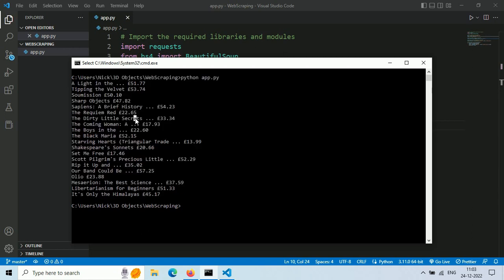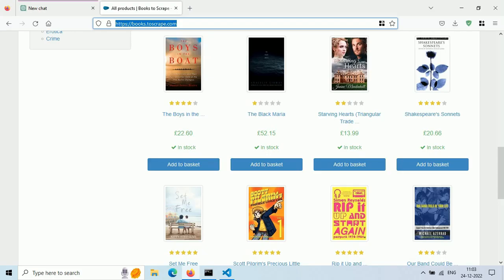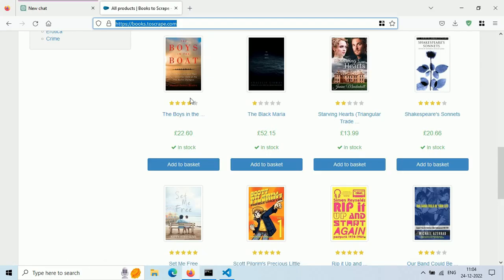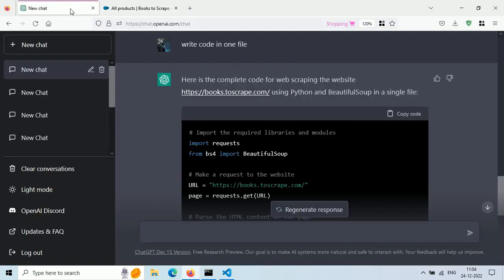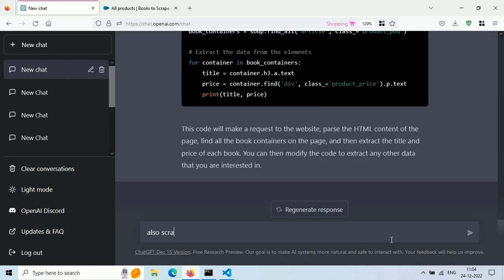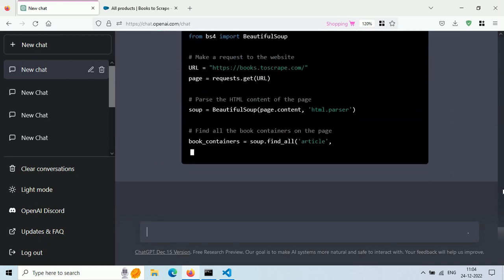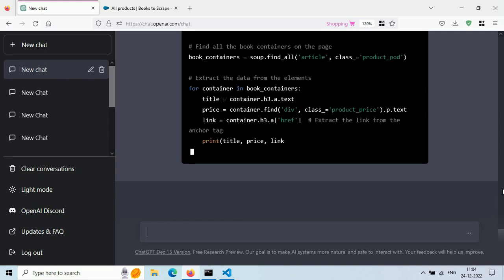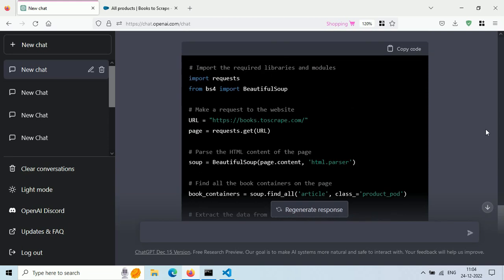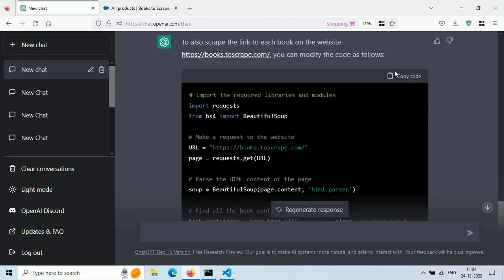What if I want more data? Let's say I want the URL link to each book. Well, it's easy. Just ask ChatGPT to scrape URL links for each book. Now it will modify our code so that we can scrape title, price, and link for each book.